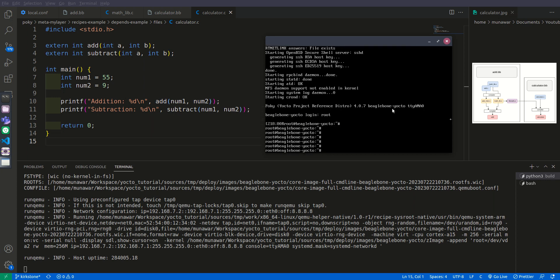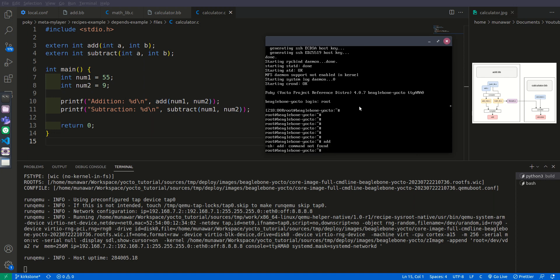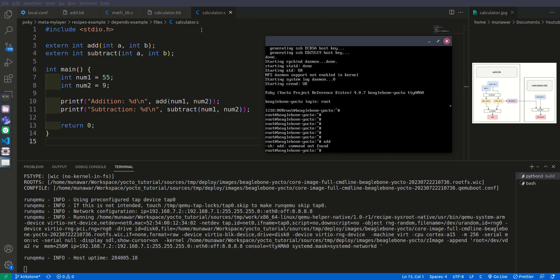After that first of all let us check if add is there. Add and enter, so it says add command not found. It means that even though here we have in depends we have add, but it has not been added to root file system.